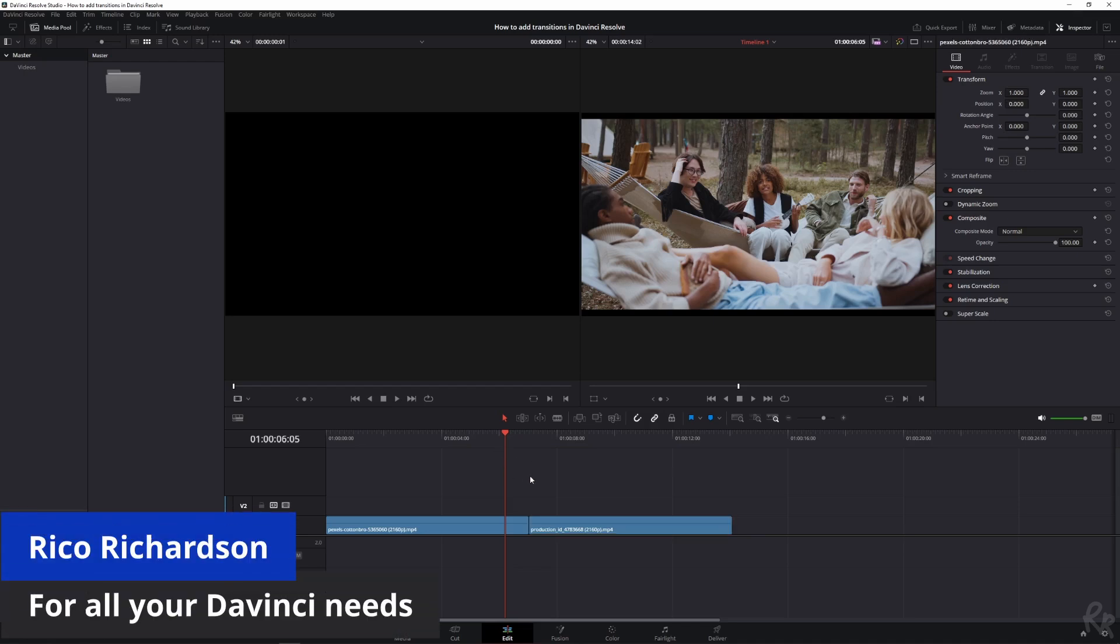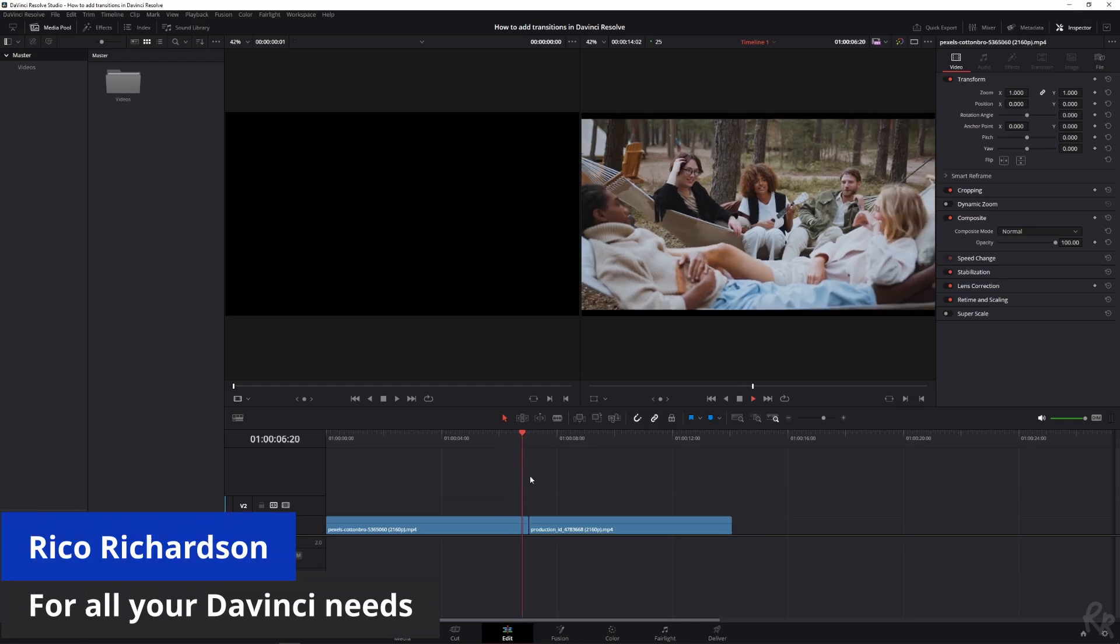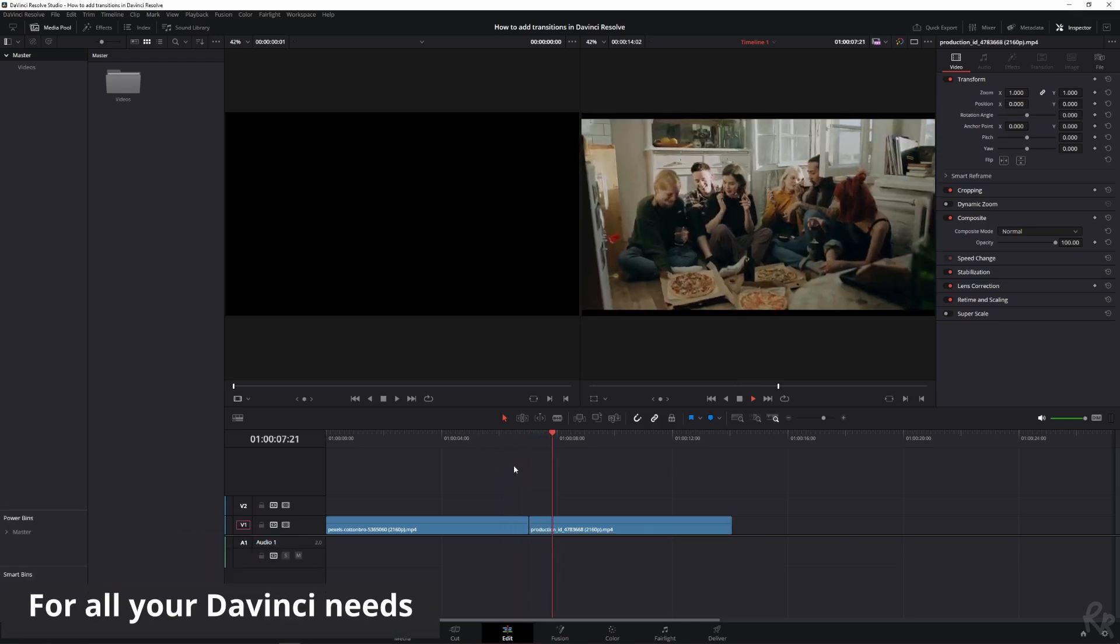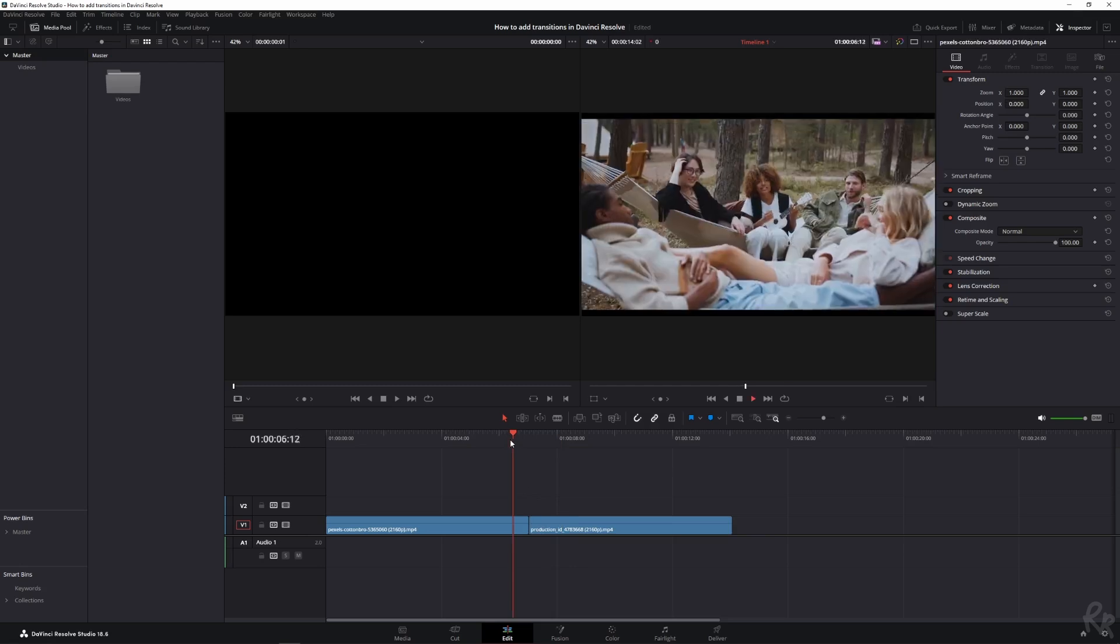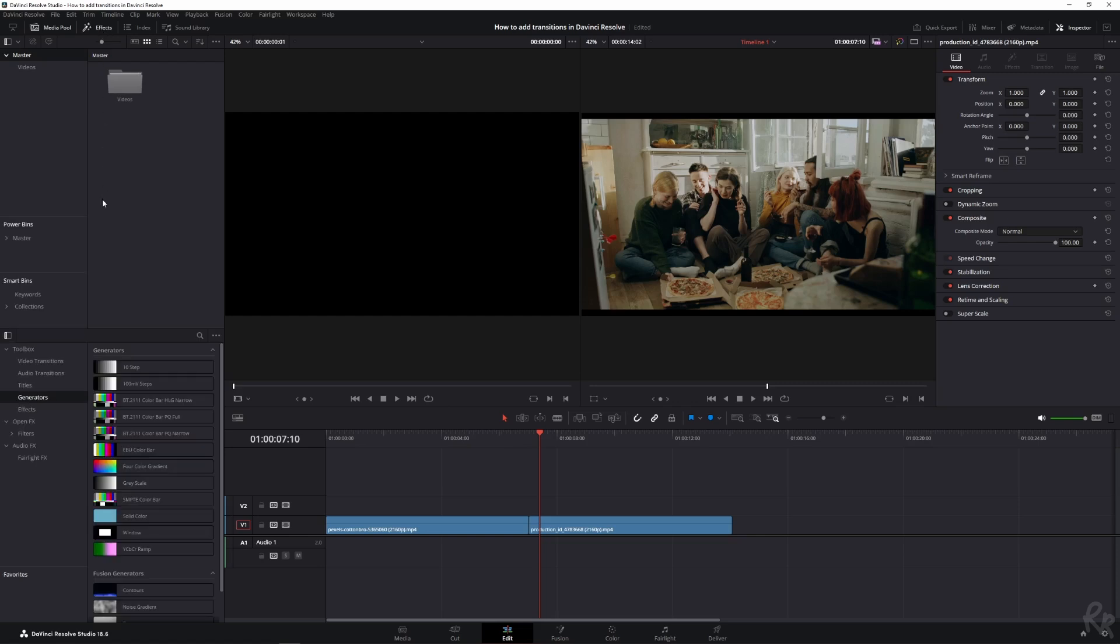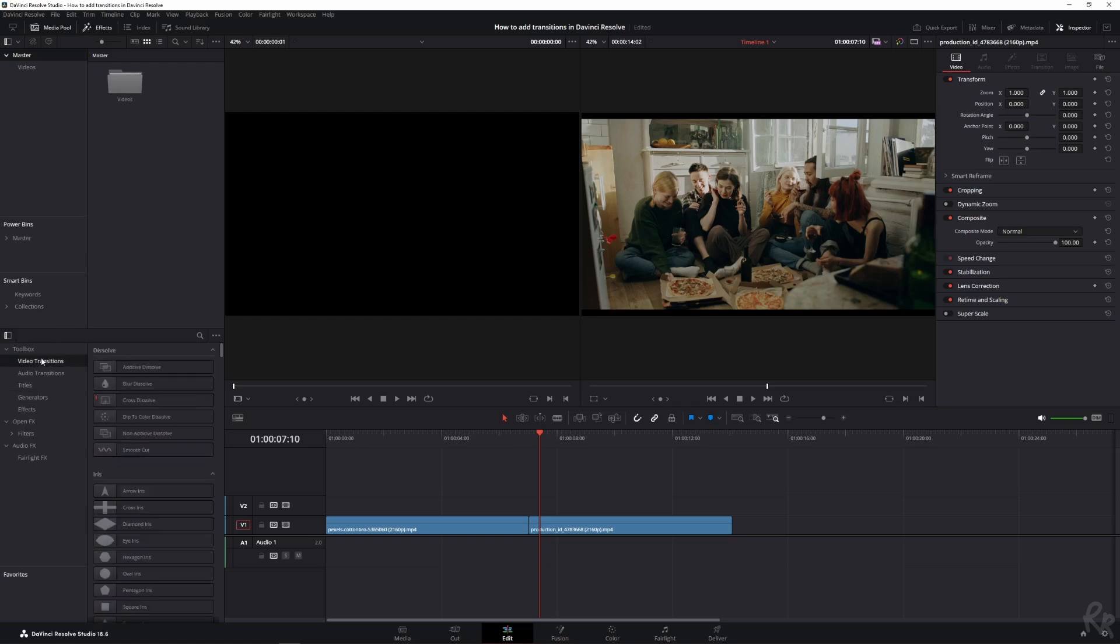Okay, so I've got two clips and you want to learn how to transition from one clip to another. This is a way without using any effects, but you can go to effects and then you can go to video transitions and let's just use the additive dissolve.